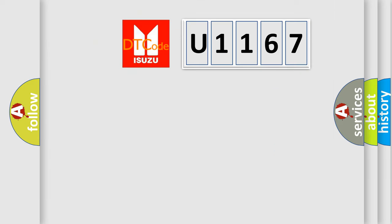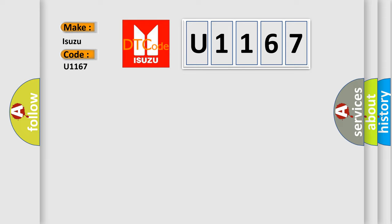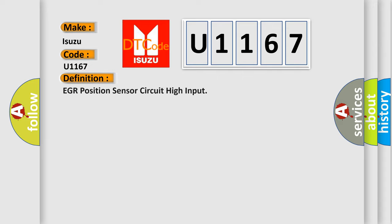So, what does the diagnostic trouble code U1167 interpret specifically for Isuzu car manufacturers?